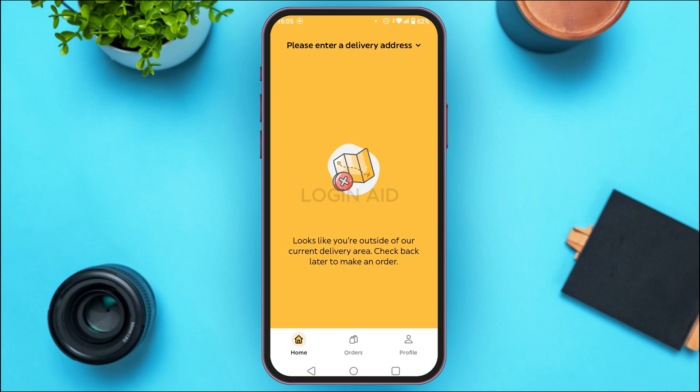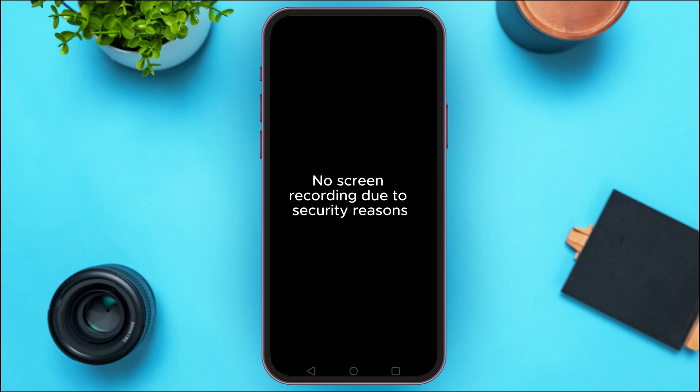If you want to add the promo code, it is actually very simple. Tap on the profile icon that you can see at the bottom right corner of your screen. After you do that, you'll be led to the profile interface. Due to security reasons, this interface will not be recorded.